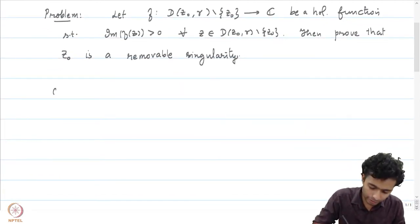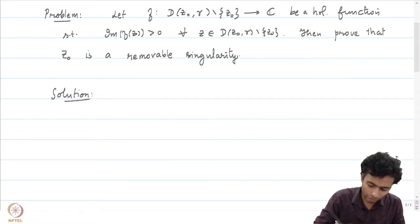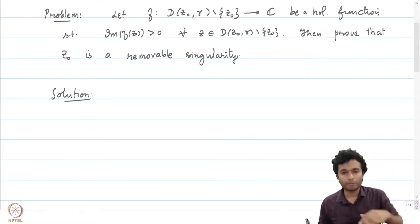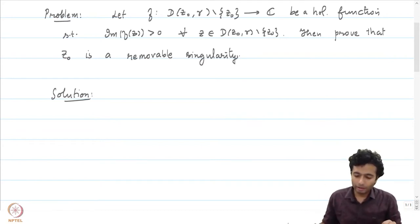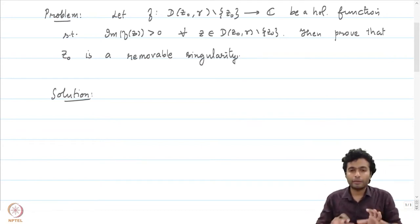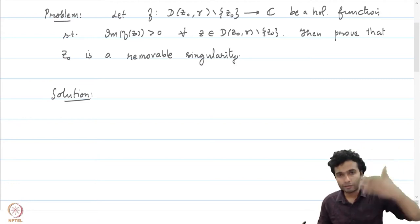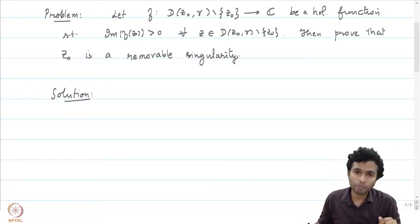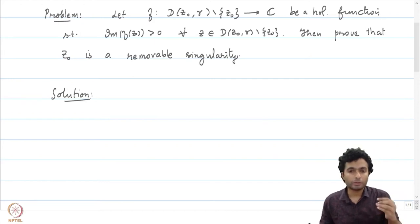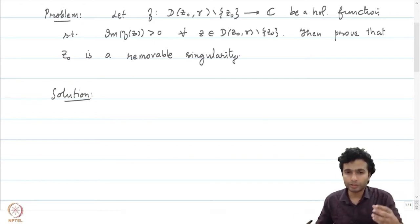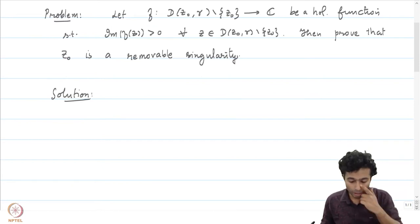Let us give a solution. The problem will be solved by an application of the Riemann removable singularity theorem in some sense. However, the imaginary part of z greater than 0, which is the upper half plane, is not a bounded function necessarily. And therefore, the Riemann removable singularity theorem cannot be used in the exact form that is available to us.